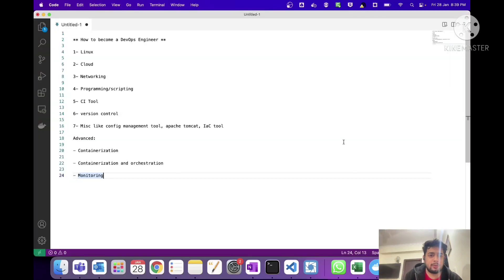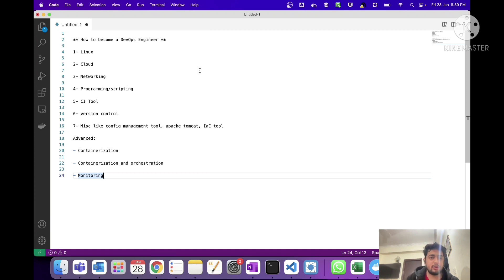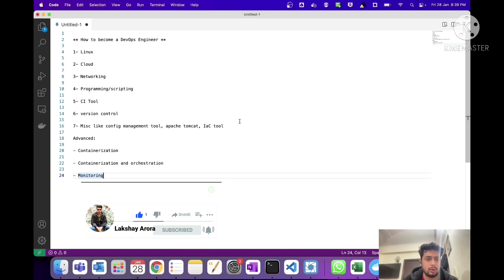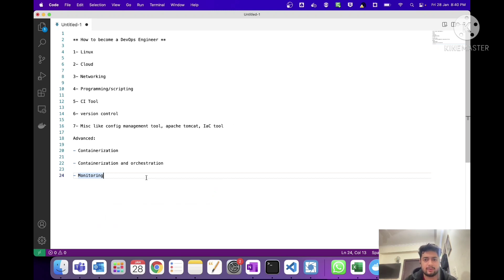Hello friends, welcome back to my channel. Today in this video we will be discussing how one can become a DevOps engineer. Many people today are trying to switch to a DevOps profile, maybe from a Linux admin, Windows, or Azure admin background. In this video I will be discussing the tools and tech stacks which you need to learn in order to successfully become a DevOps engineer.